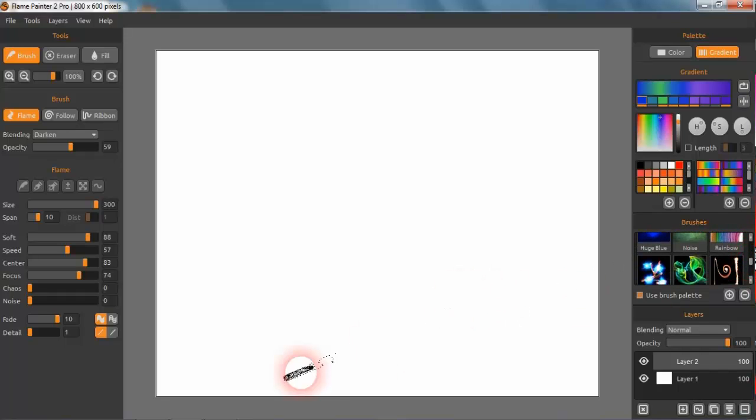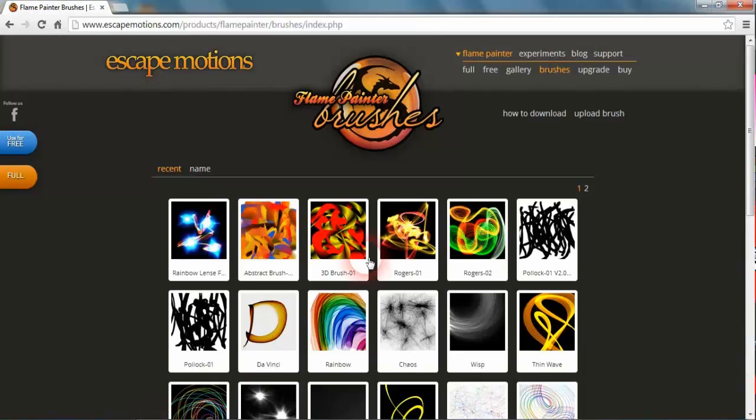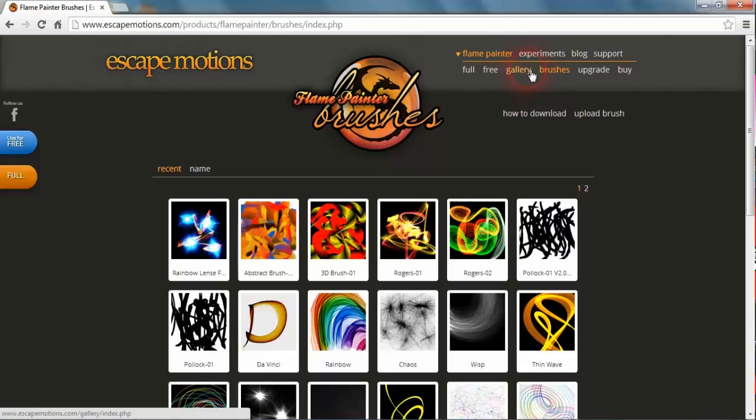What you can do is go to the Escape Motions website. I've already got it open here, so it's under the brushes.